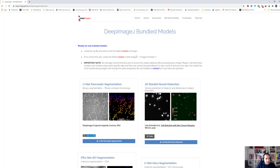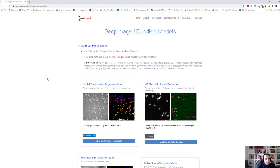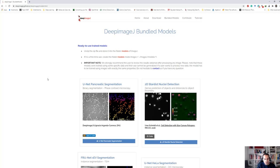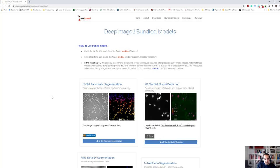That's the whole story about Deep ImageJ. Please write your comments or questions in the caption of this video — I'll be happy to respond. I wish you a good day and see you in the next video.